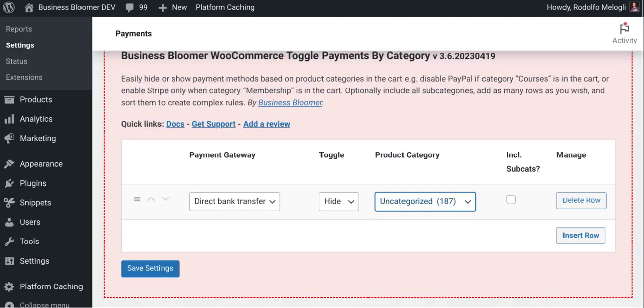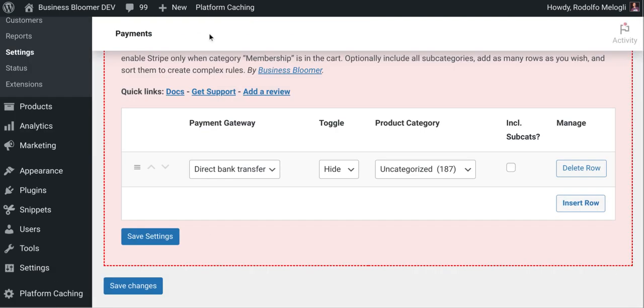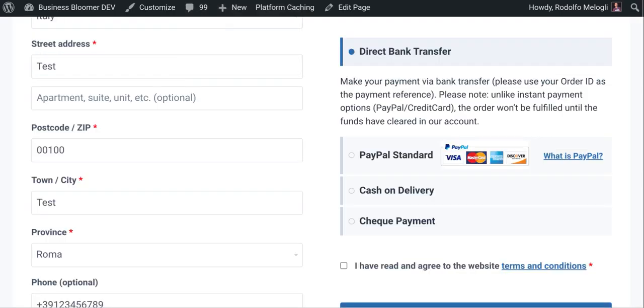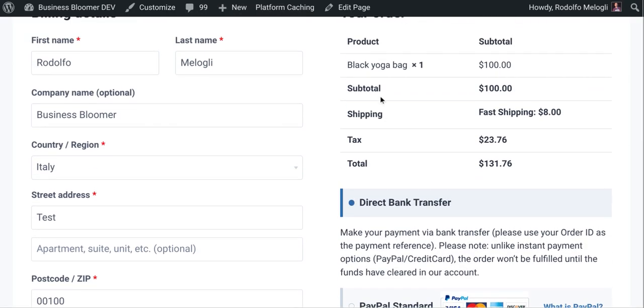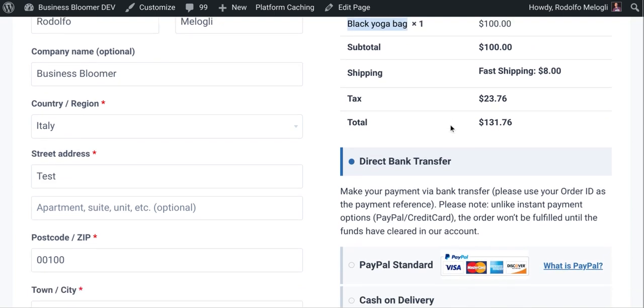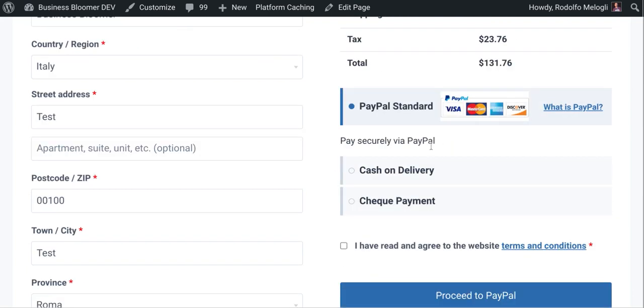So I want to save the settings. I want to go to the checkout and refresh. Of course, I have a product which belongs to the uncategorized category. So if I refresh, I should actually see the bank transfer is gone. So this is working.